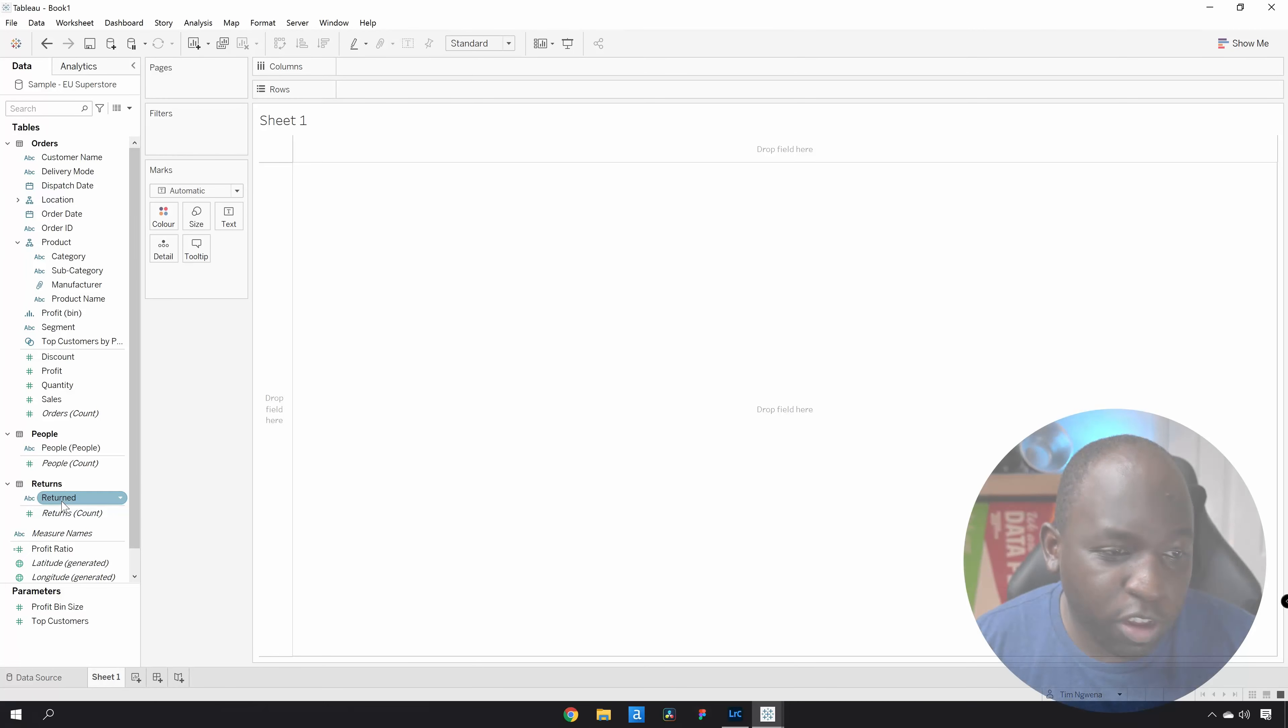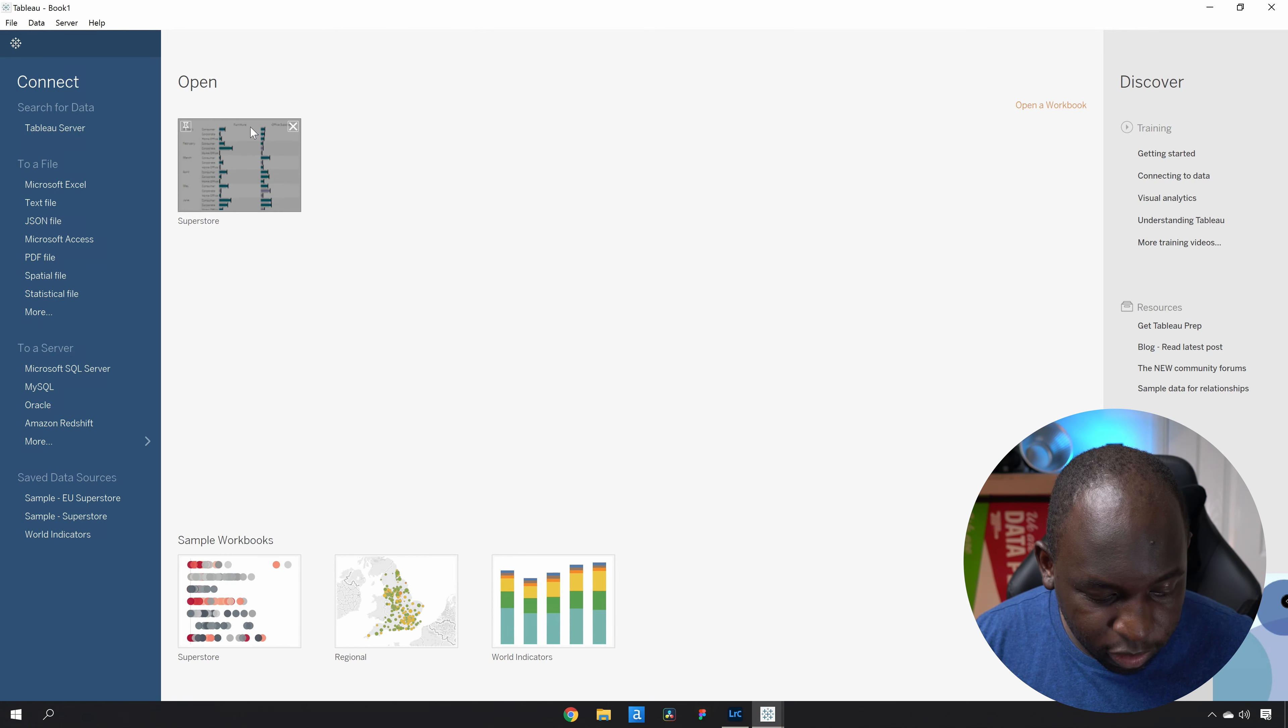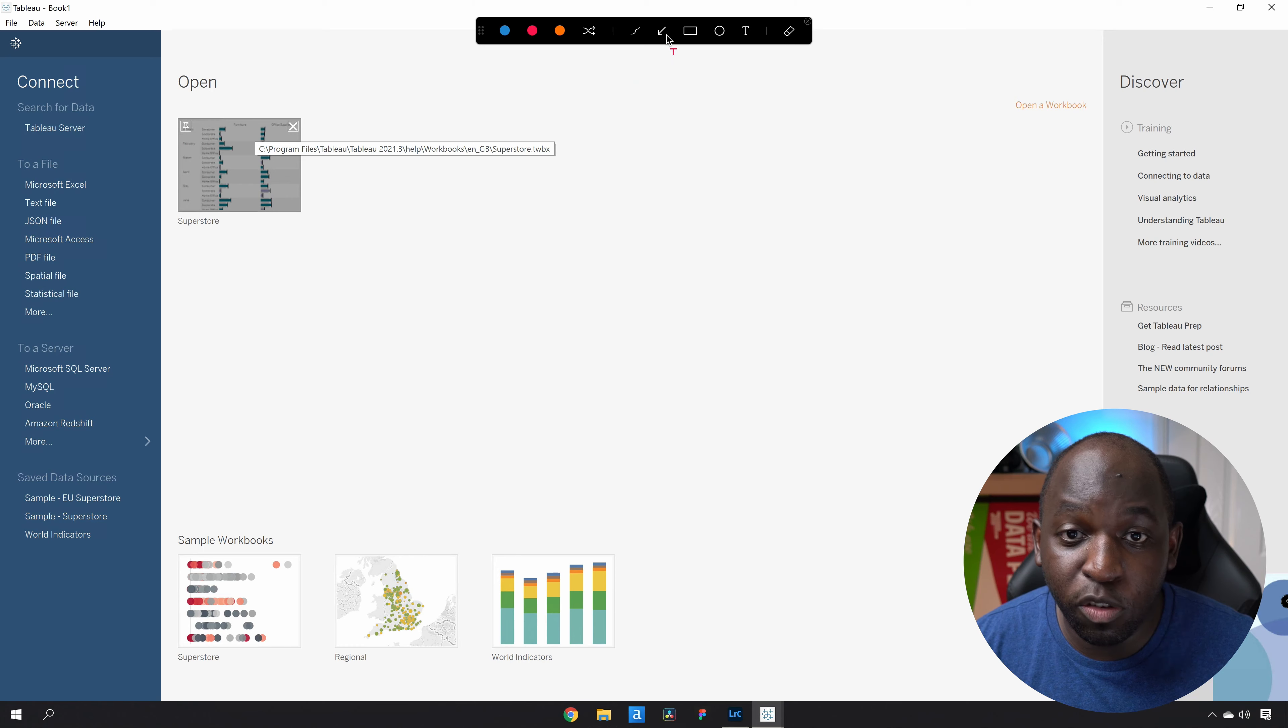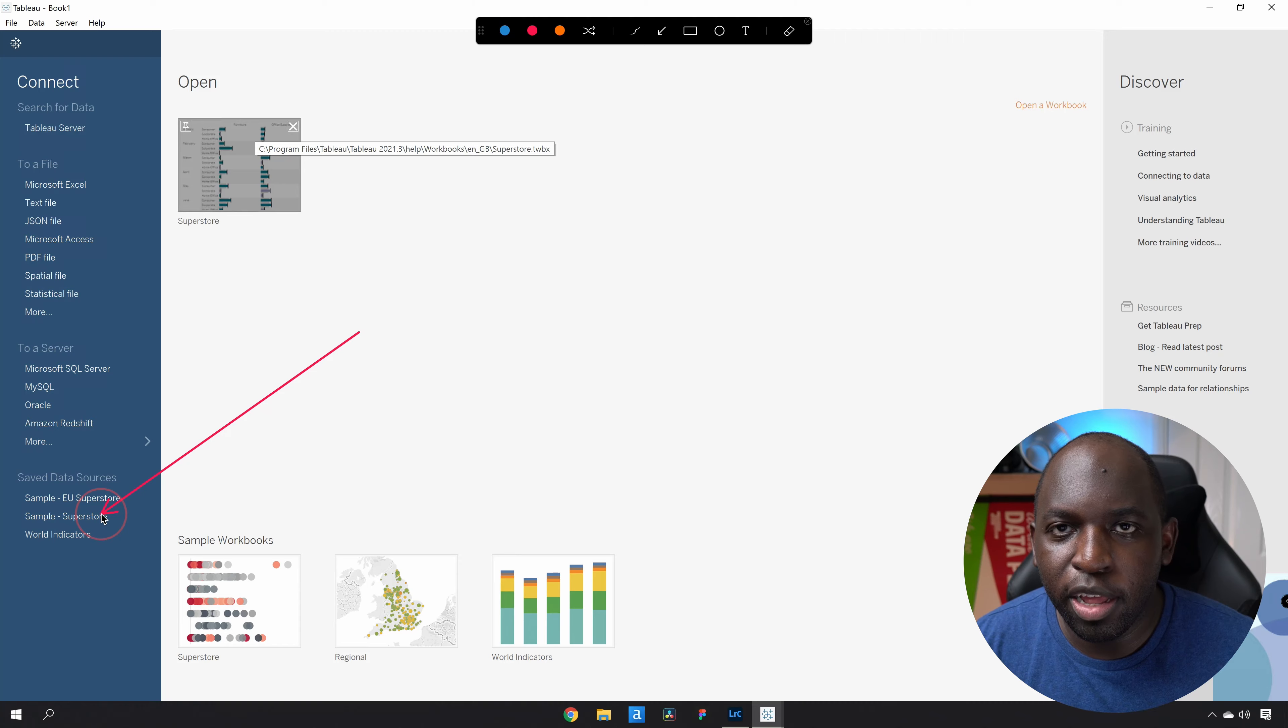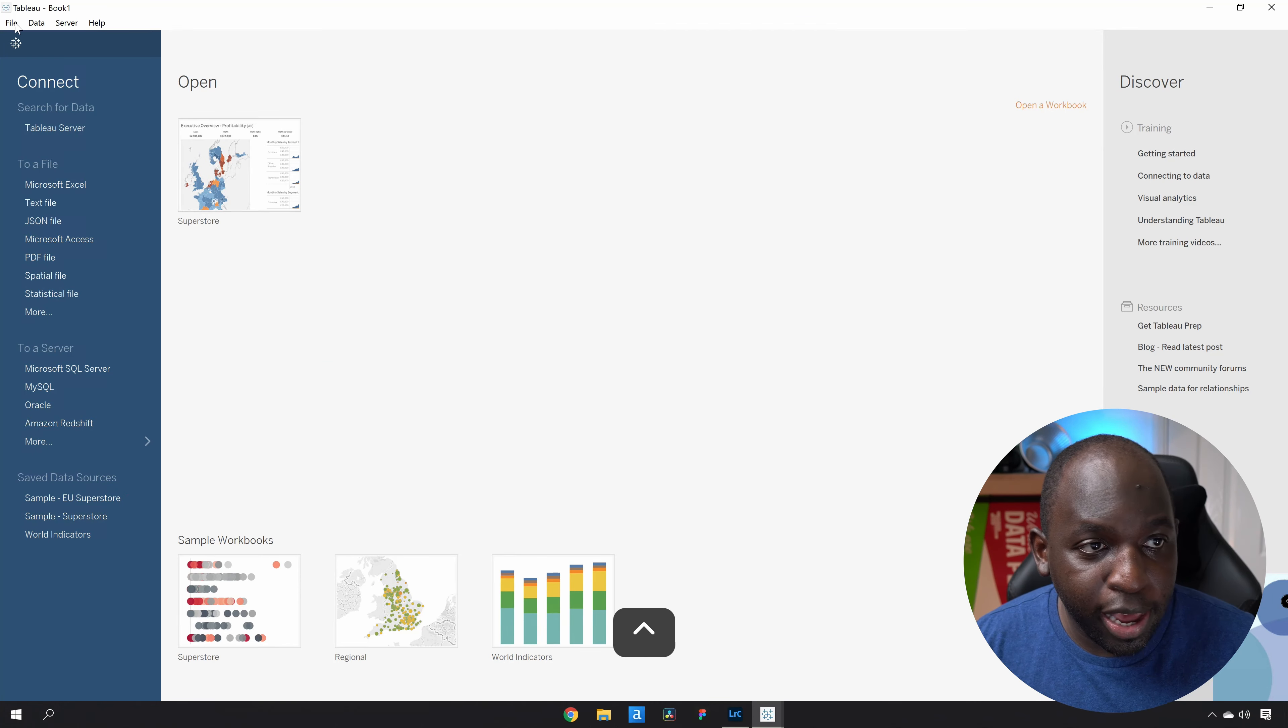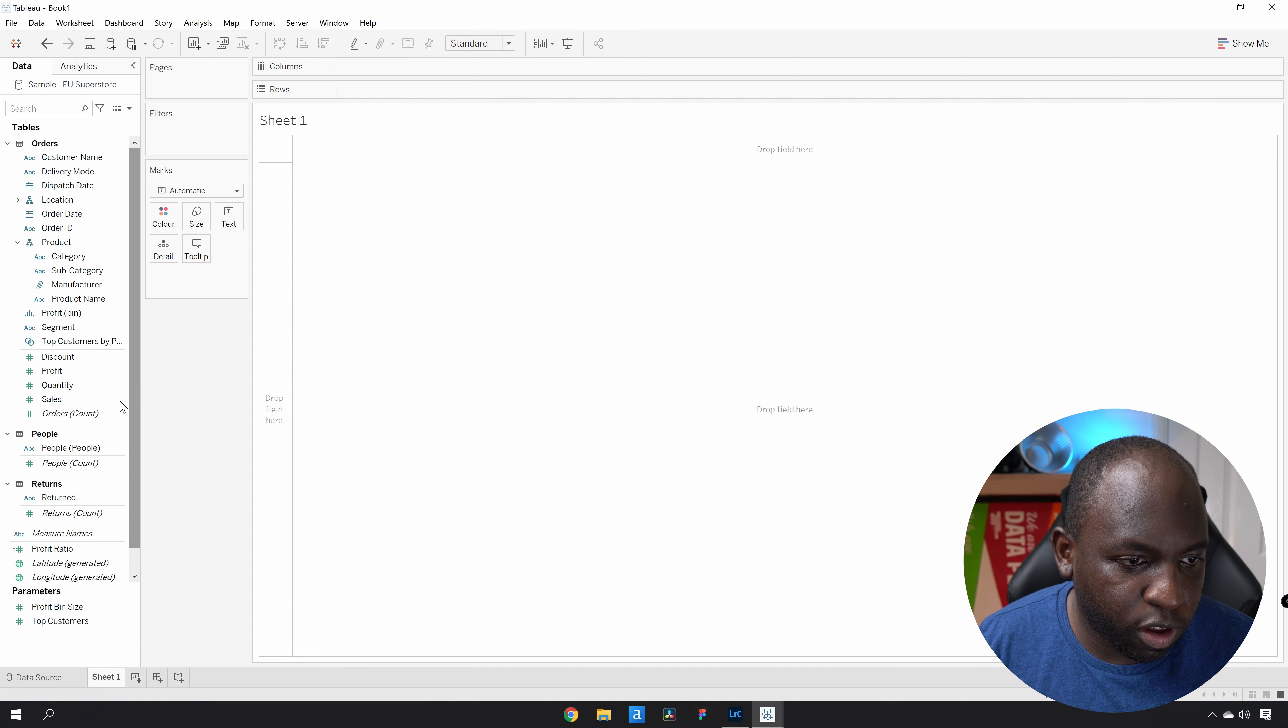I'm just going to build a simple chart. For the record, I'm using Superstore sales. People always ask what data source are you using? I'm always using one of these two here, EU Superstore or Superstore, the American version. Go ahead and click on that and that will get you here into Tableau desktop.